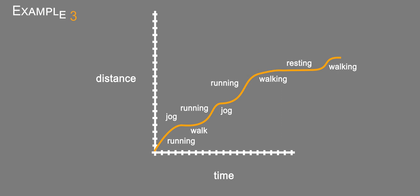And then, you know, at one point up here, it doesn't go down, but it's flat. And that means time is increasing, but his distance is not, which means he's resting.